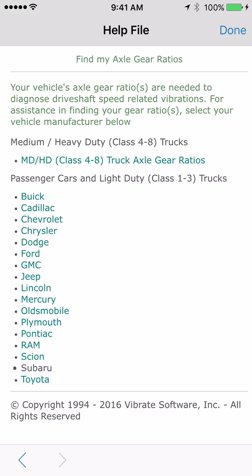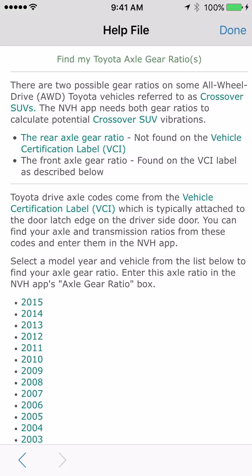Scroll down and select Toyota. Before selecting the model year, there are a couple of things to know: some all-wheel drive Toyota crossover SUVs have two possible gear ratios. The NVH app needs both gear ratios to calculate potential crossover SUV vibrations. It needs the rear axle gear ratio, which is not found on the vehicle certification label, and the front axle gear ratio, which is found on the vehicle certification label. We are finding the front axle gear ratio first.